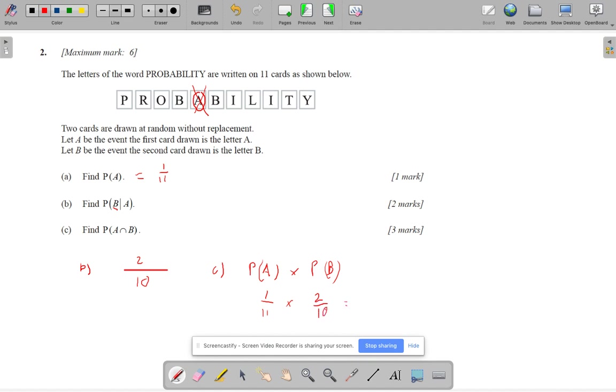So this ends up giving me 2 over 110. Now, of course, we could simplify these. That gives me 1 over 55. And of course, I could have simplified this one here to give me 1 over 5.